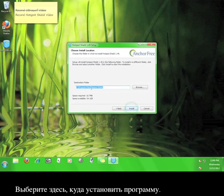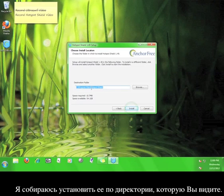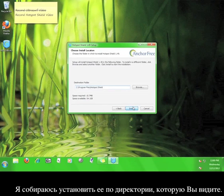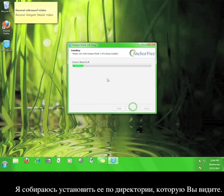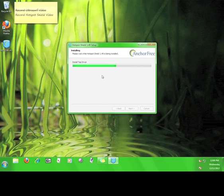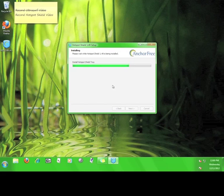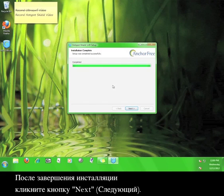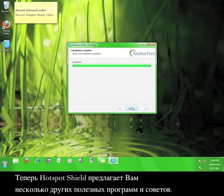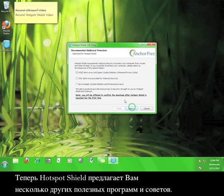Here you choose where you want to install the software. I'm going to let it install to the path you see here. Once it finishes installing, click the next button.